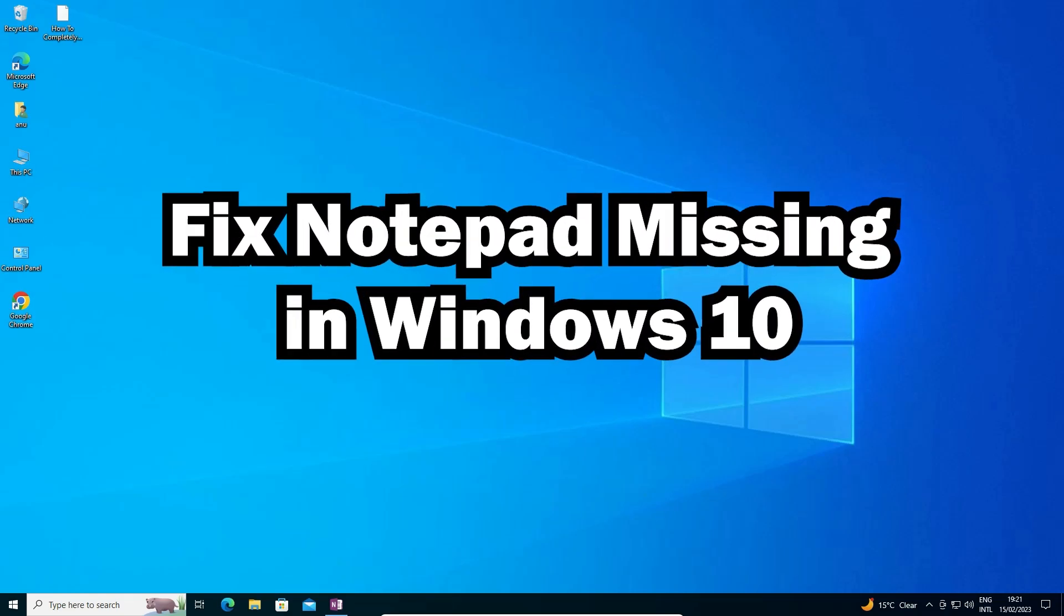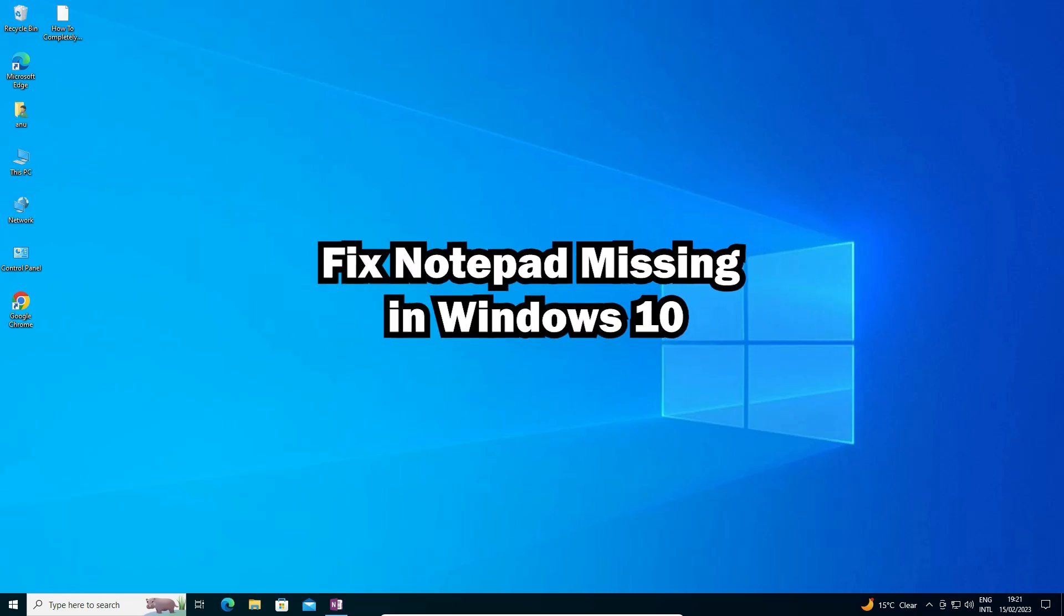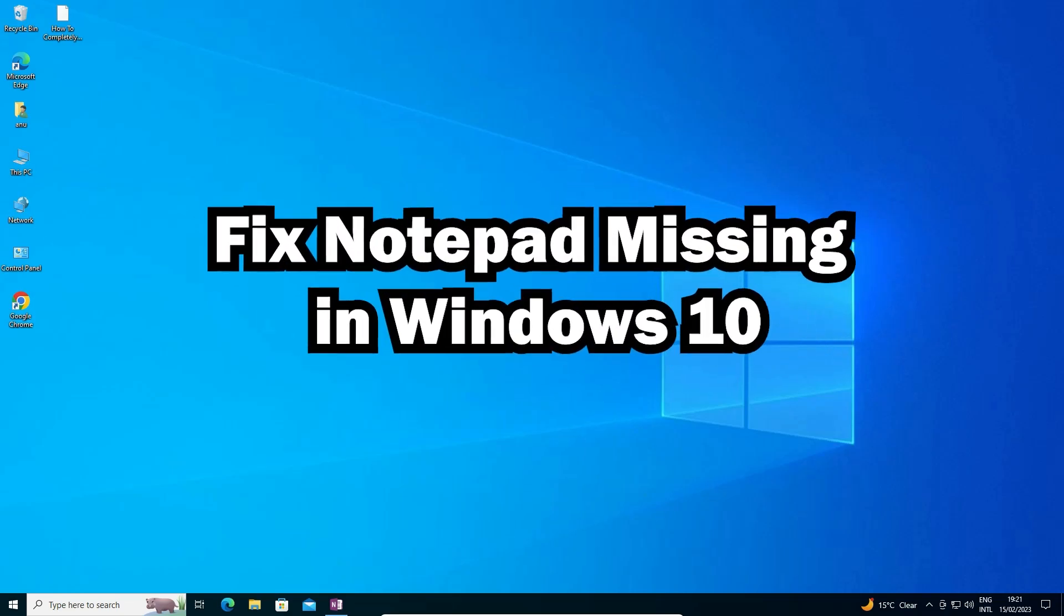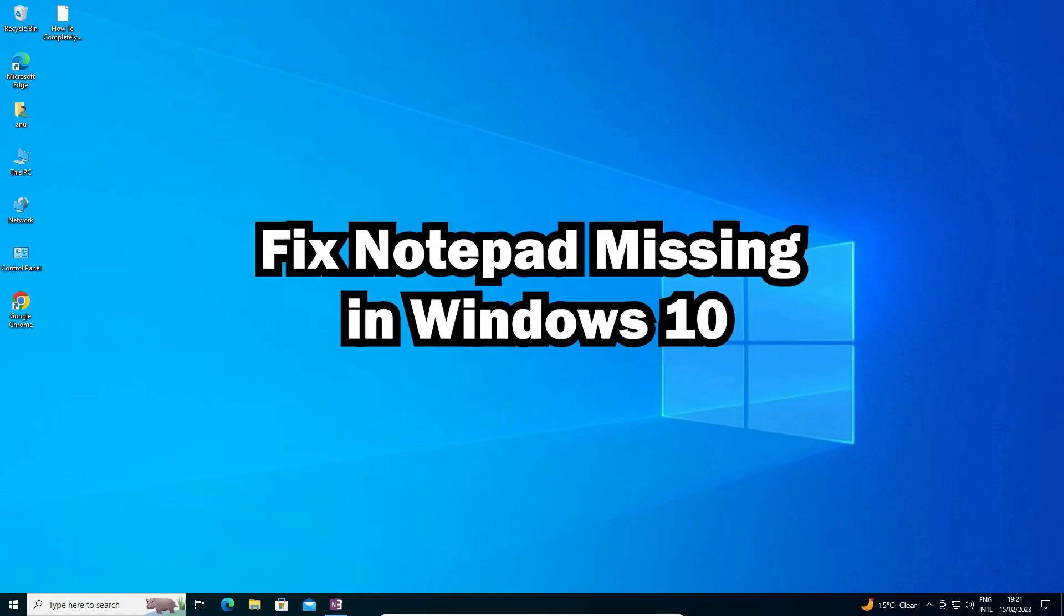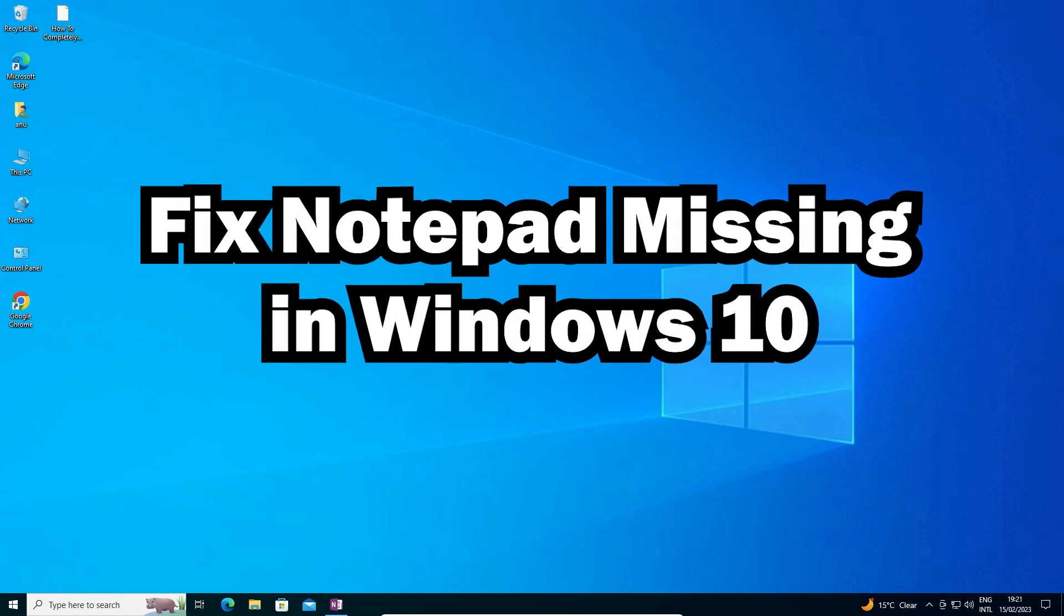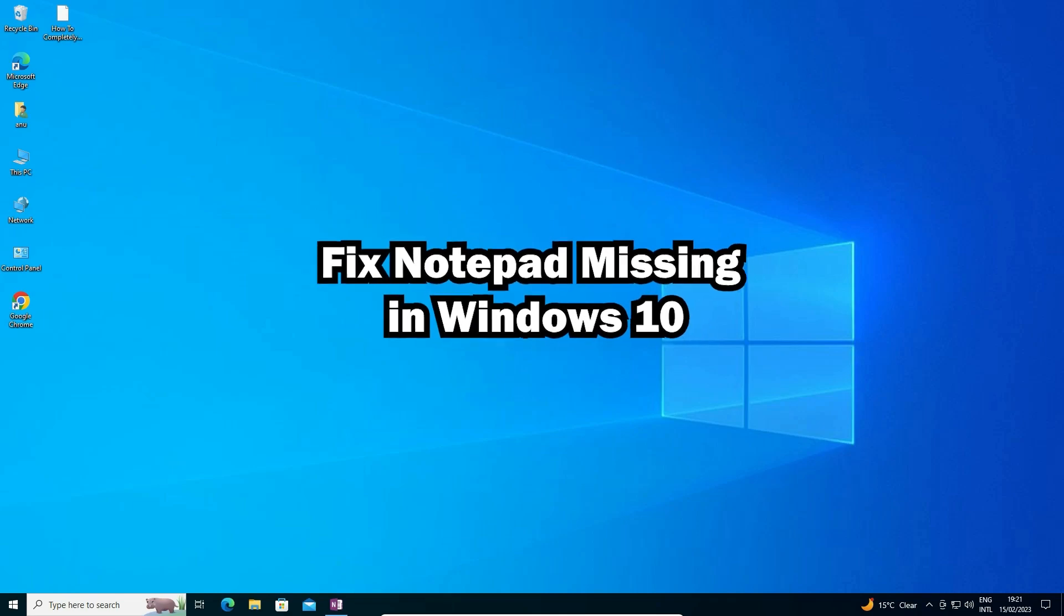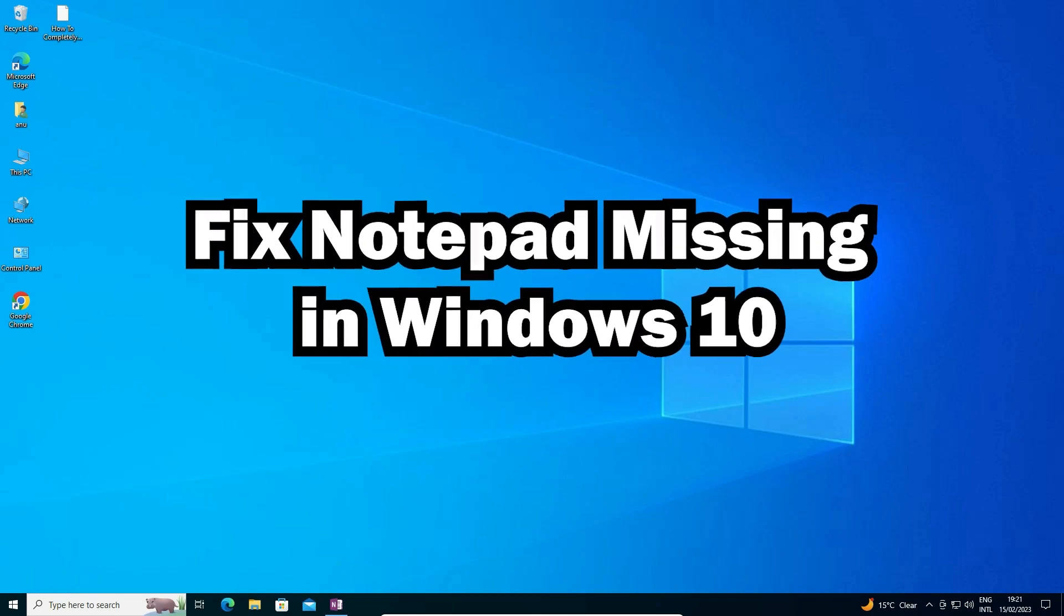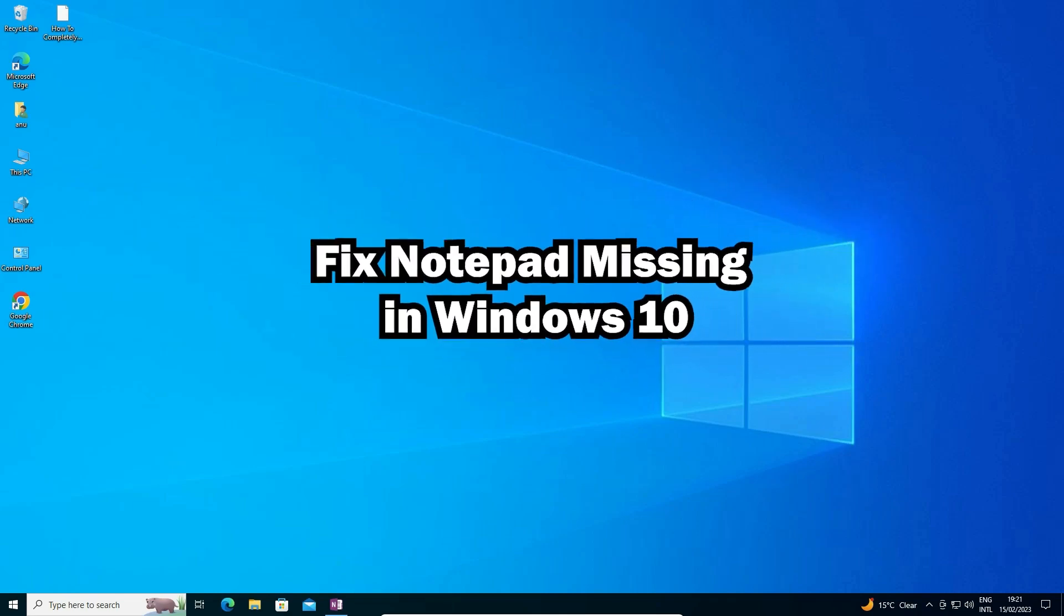Hello guys, welcome to you. In this video we are going to see how to fix notepad is not found in Windows 10 operating system. If your notepad is corrupted or not found in Windows 10, then we are going to fix this.